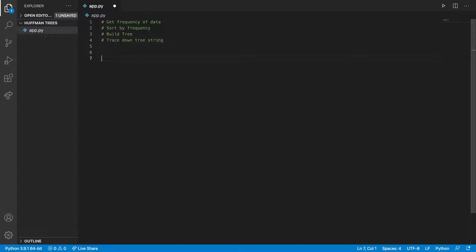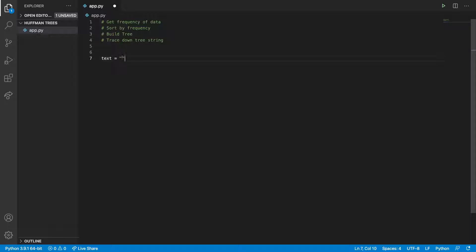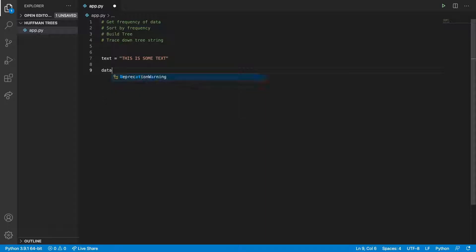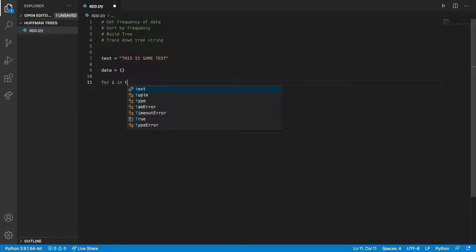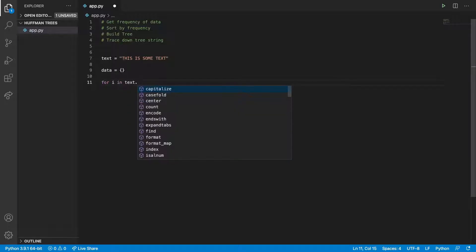So what we're going to do first is we're going to get an input. Let's call it text equals, let's just say 'this is some text'. And then what we can do is we're going to add each character into a dictionary and then increase the number if the value is already in the dictionary. So we're going to make a dictionary called data. And then we're going to say for i in text.upper().